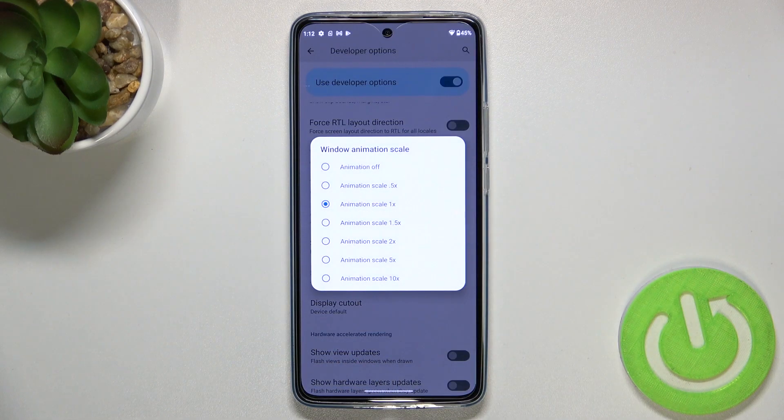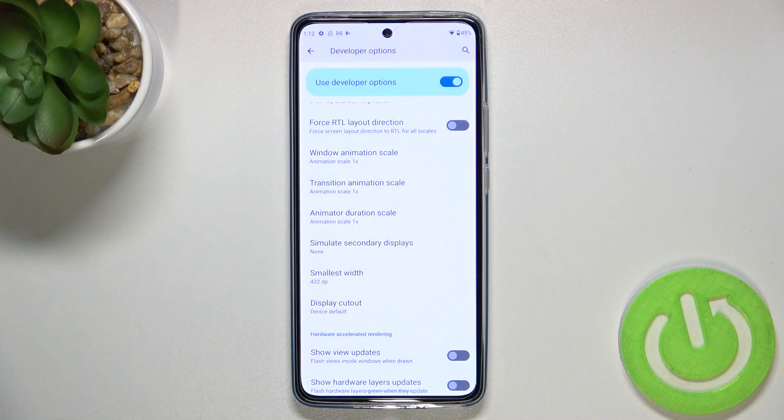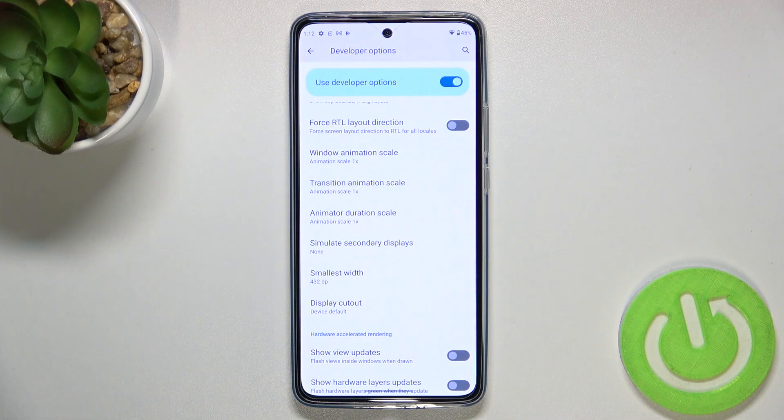And if you've got options without a switcher — like here in the Window Animation Scale — just tap on it in order to open much more advanced settings.